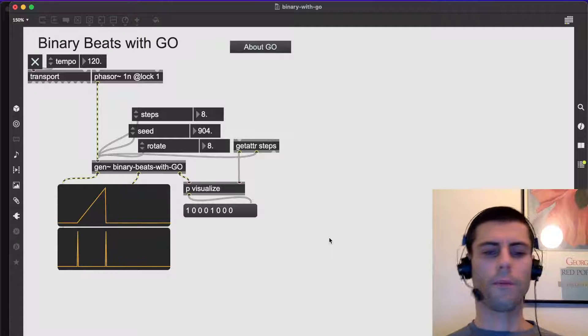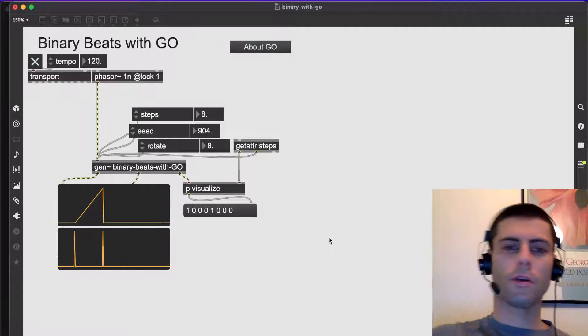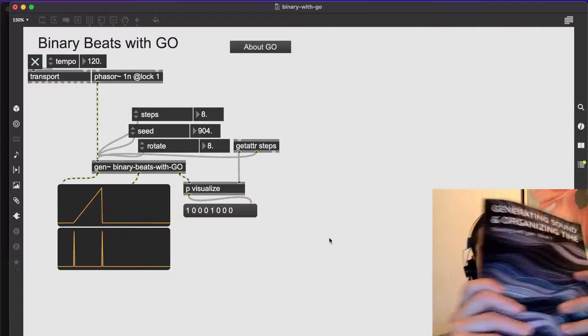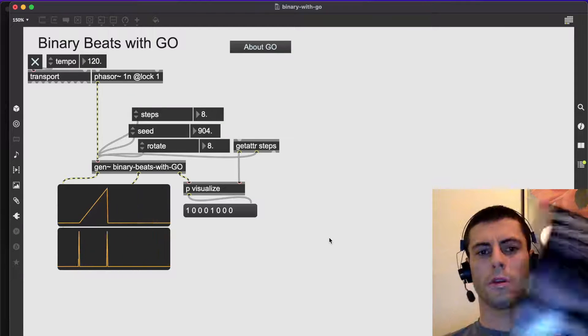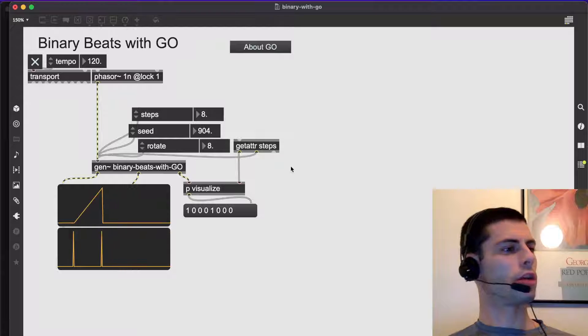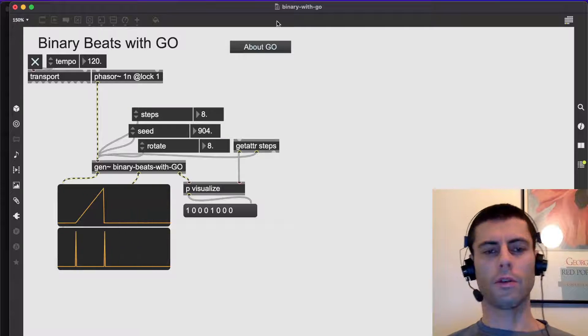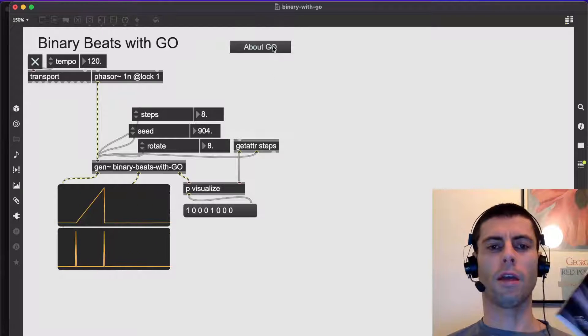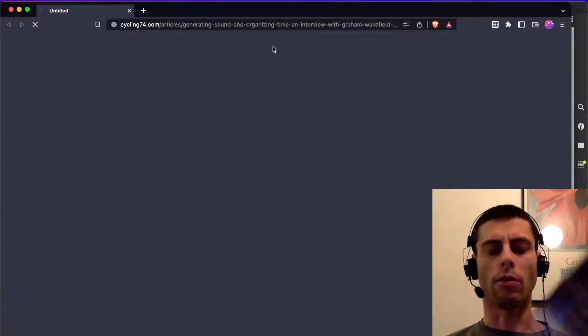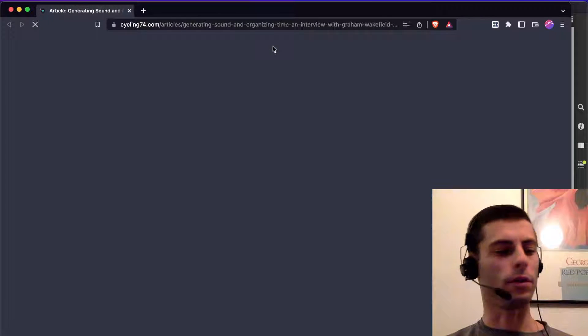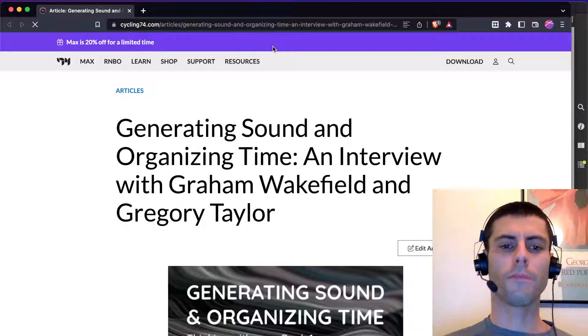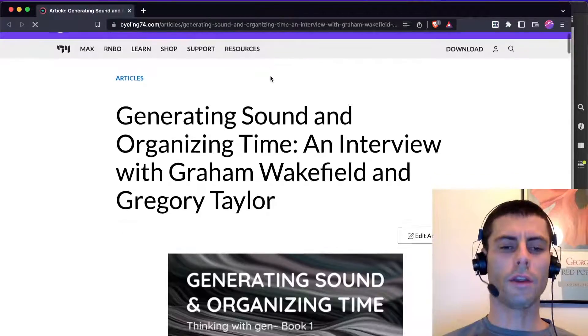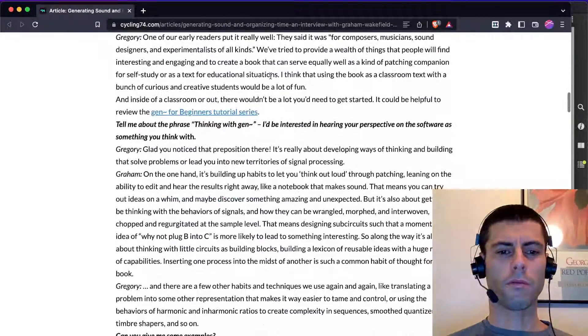Hey everybody, welcome to another video. So I've been messing around with this book Generating Sound and Organizing Time by Graham Wakefield and Gregory Taylor that just came out.